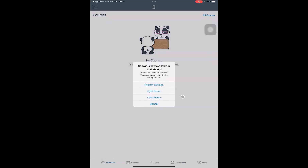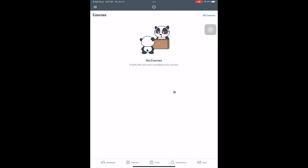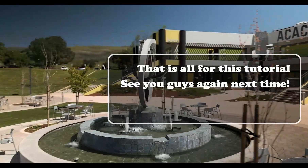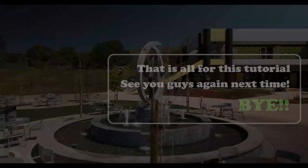And after that, you're in! That is all for this tutorial! See you guys again next time! Bye!